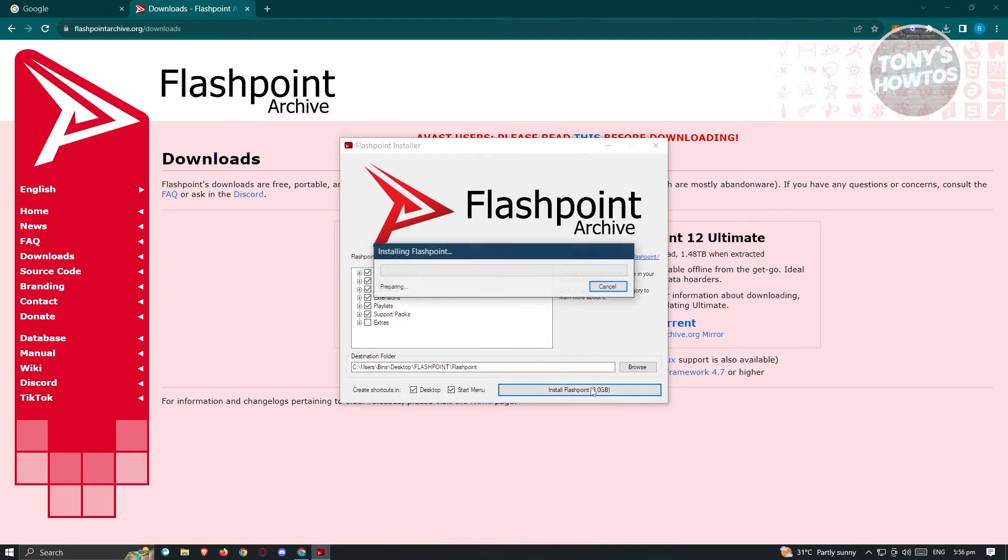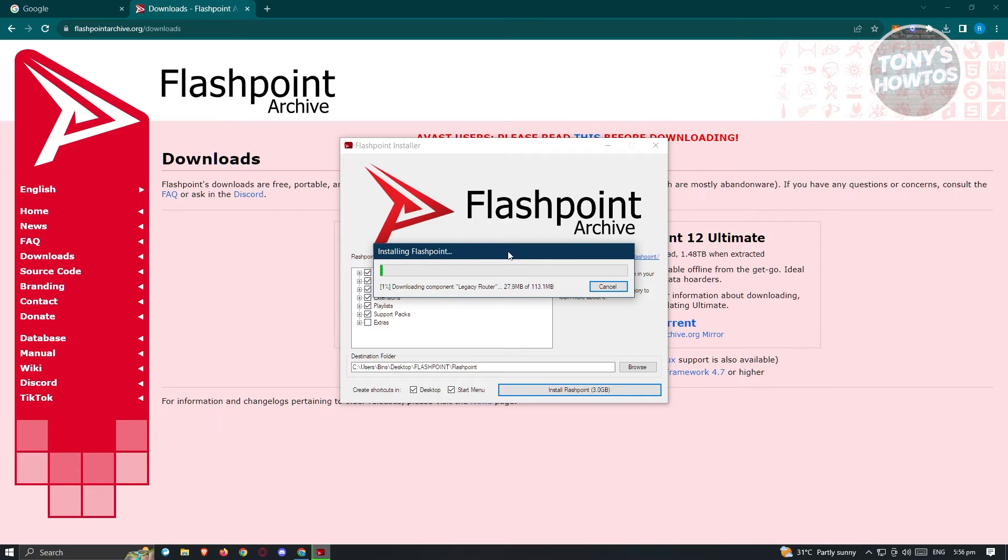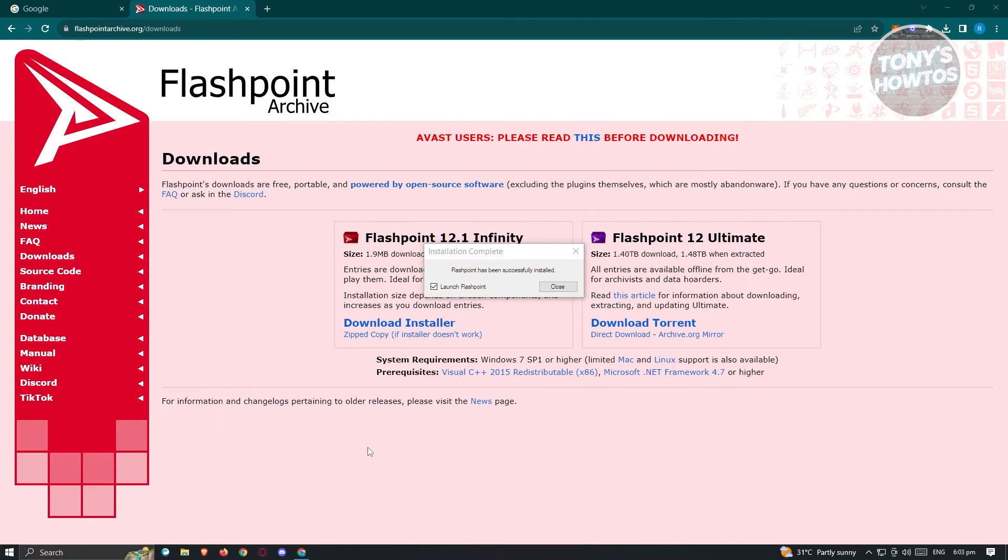And from here we can just click on install Flashpoint. Now we just need to wait for the installation to complete. Once the installation is complete, it's going to say Flashpoint has been successfully installed.